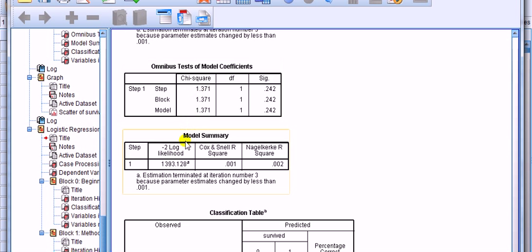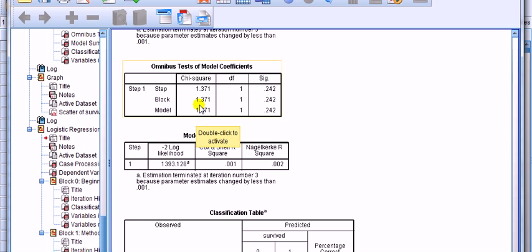In part, it's obtained by using this figure, the minus 2 log likelihood for the model. OK. And another figure. But we'll ignore that. We'll just look at this.